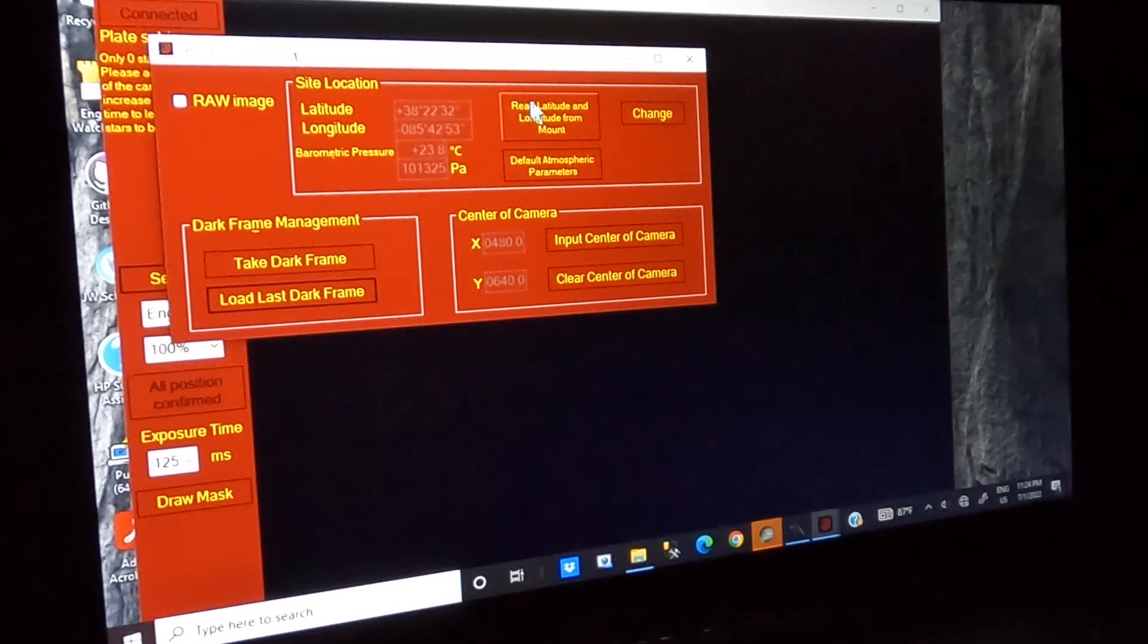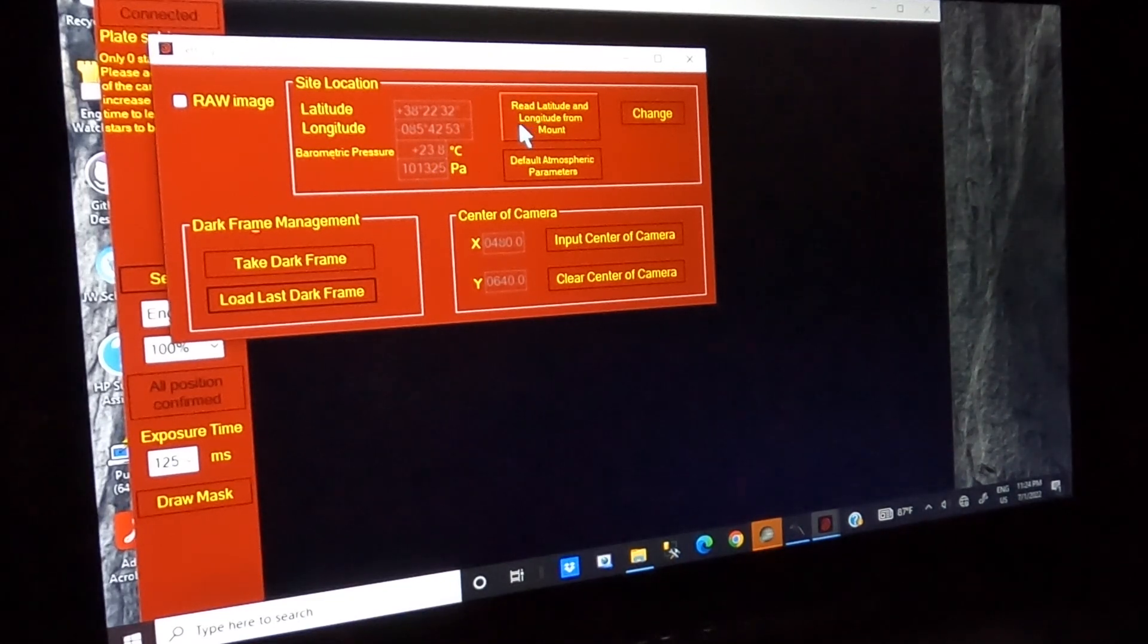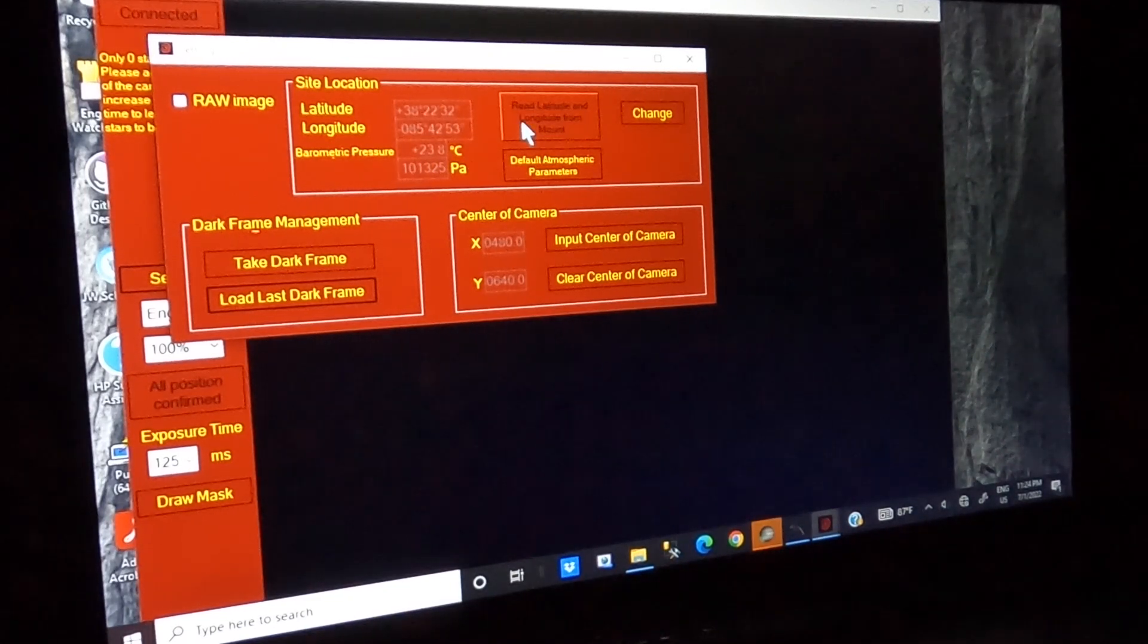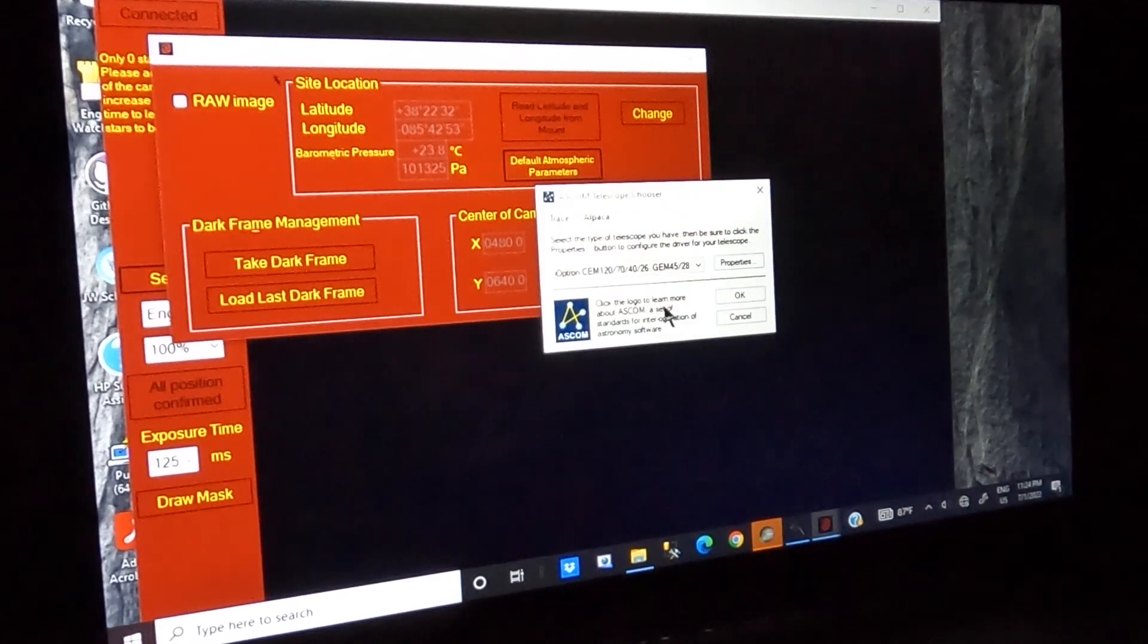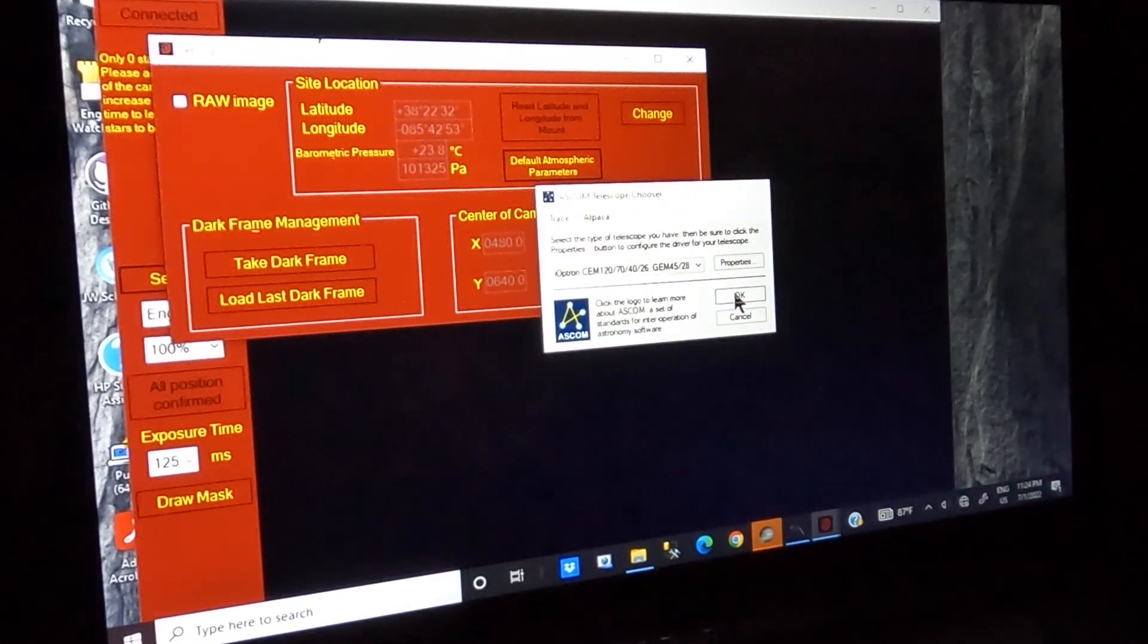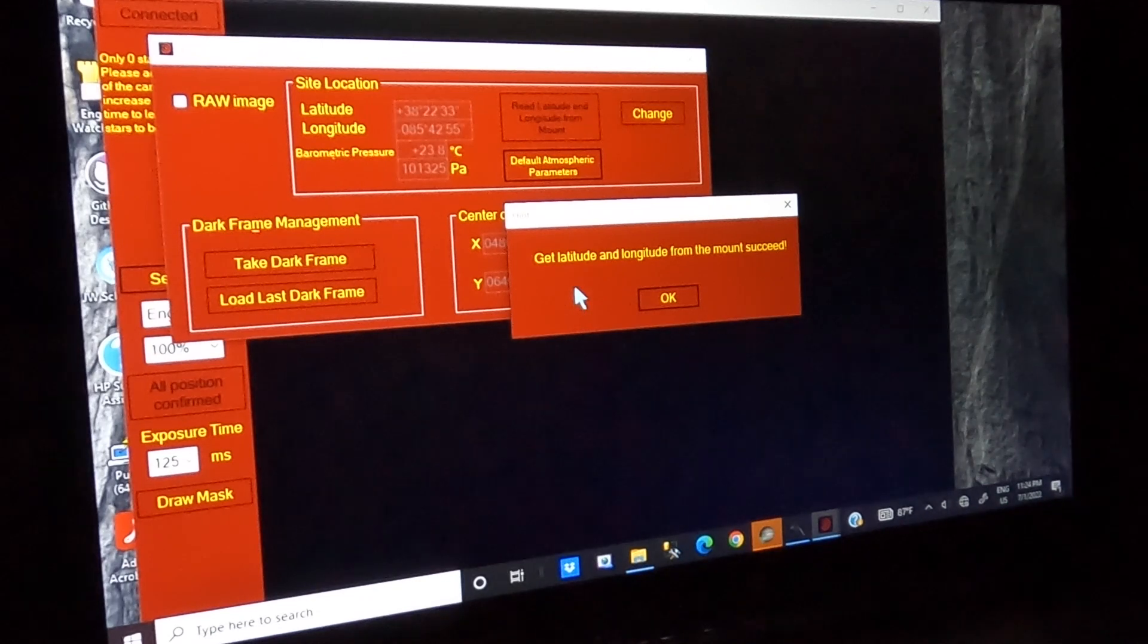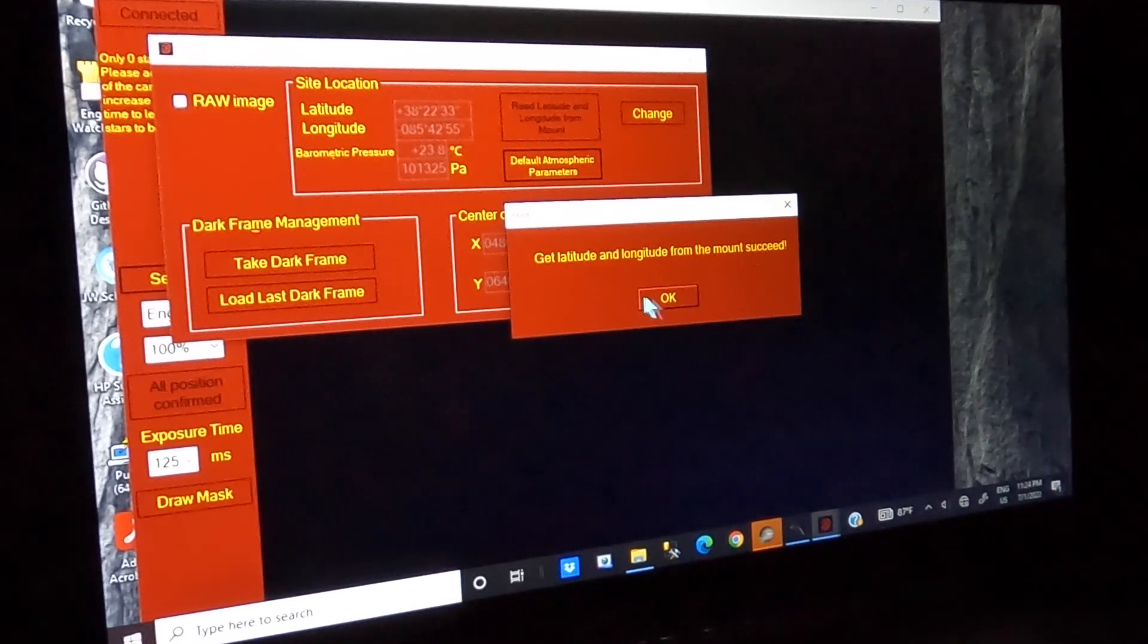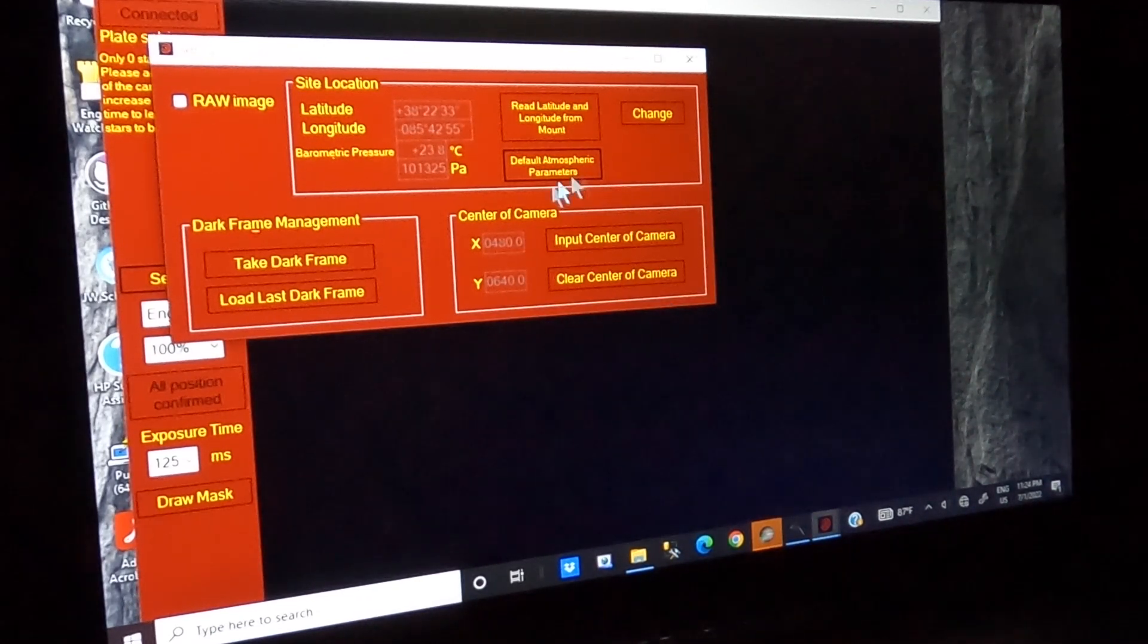However, you can do a read latitude and longitude from the mount, which is a good idea. And it comes back and tells me that that succeeded. So that's all updated.